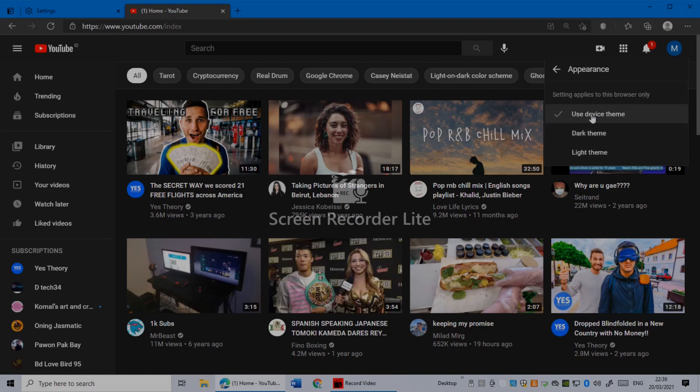Mine is Use Device Theme, which means my Edge browser is dark theme, my YouTube is dark theme too. You can click the same.